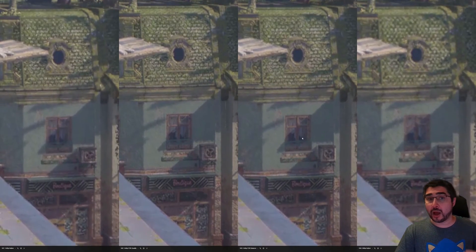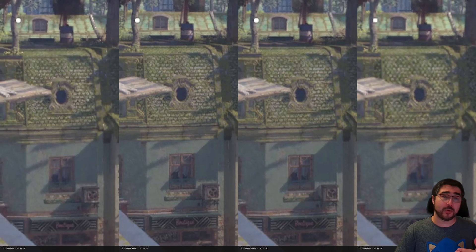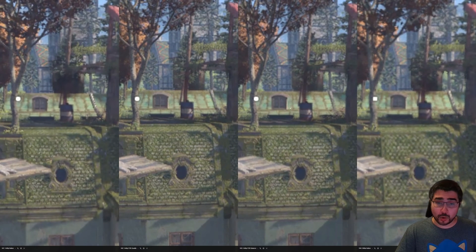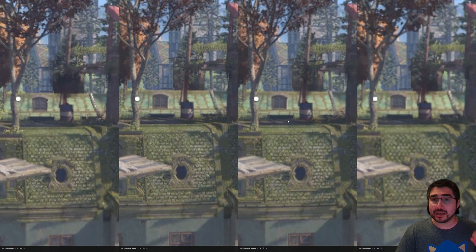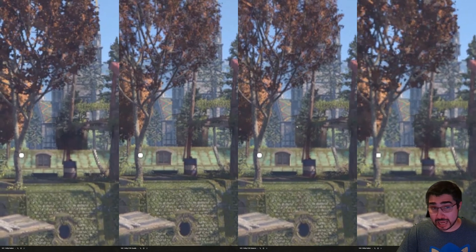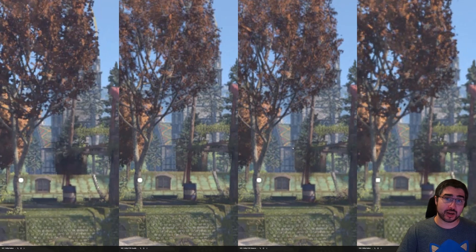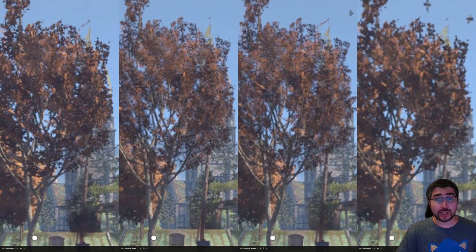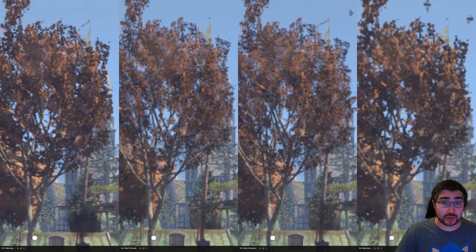We can see that same situation happening here in this image against the 1080p. So far, it would obviously be better to play at 1440p FSR, even in balance mode — which will give you basically the same performance as 1080p native — and you're going to have a much better image quality. However, having said that, it's important to understand some of the limitations of FSR.